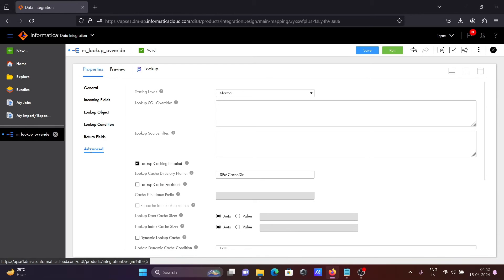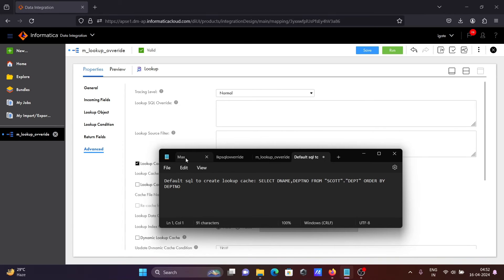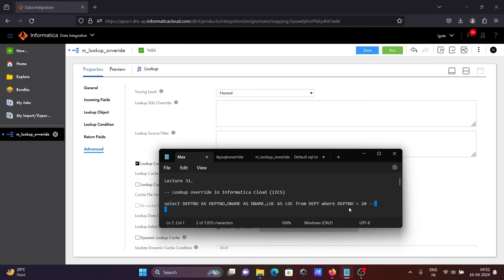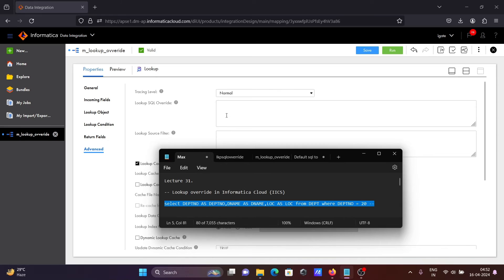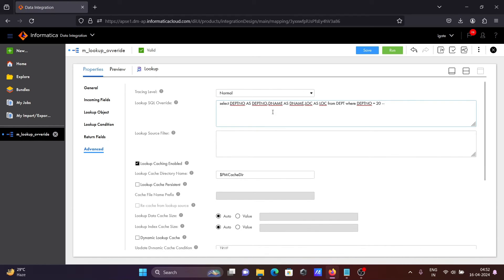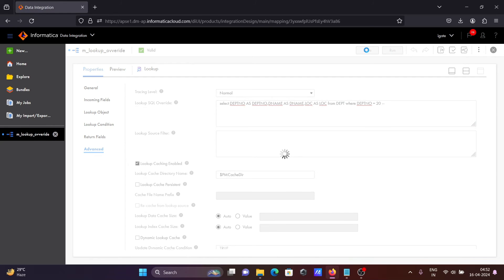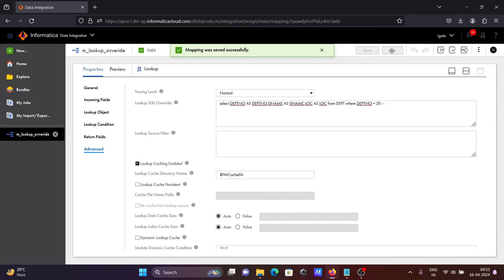For this, let's go to the advanced section and paste a query there. I want to do a filter here. On the lookup SQL override field, let's select and enter this query: SELECT dpt_number AS dpt_number, dname AS dname, loc AS loc FROM dpt WHERE dpt_number — with this condition. Now let's click the save button and click run.